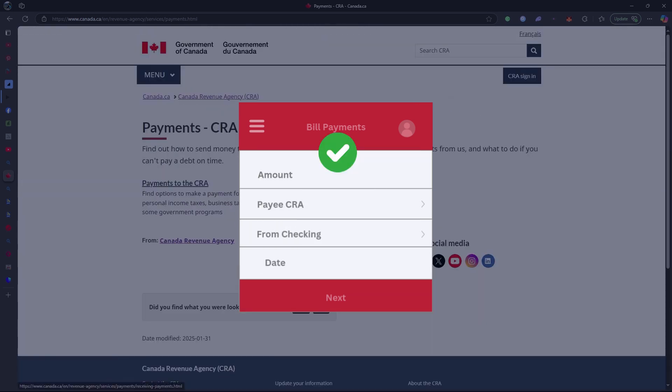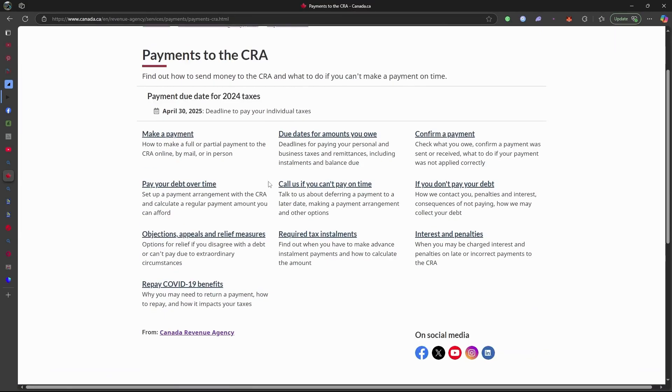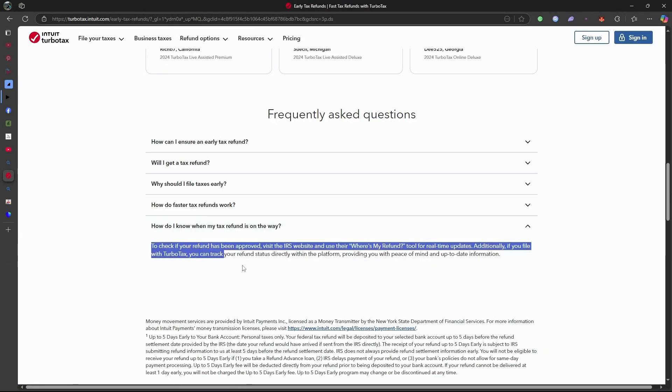And that's it. Your CRA payment is now processed through CIBC Online Banking. Simple and hassle-free.